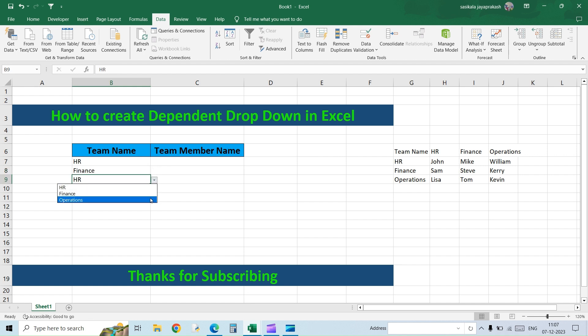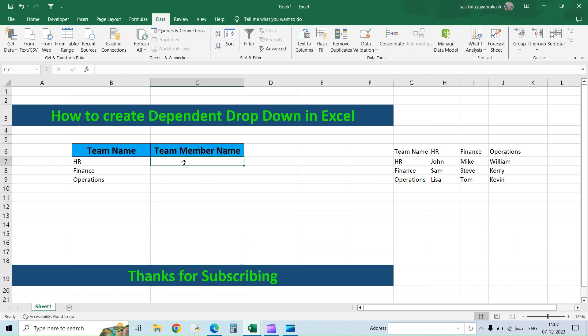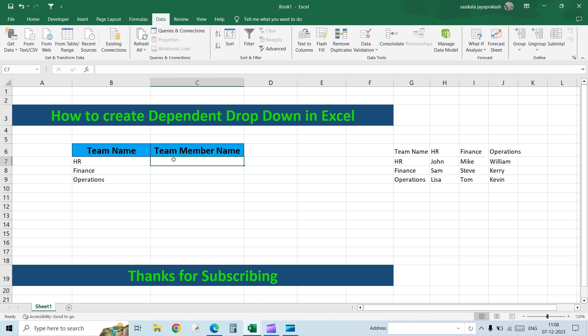Next, based on the team selected, we need to create another drop-down list which will give us the team member name from that team. For instance, if we select HR it needs to give John, Sam, and Lisa — not the other names. Before creating that drop-down, we need to create certain named ranges. I'll select the range of HR team members and name it.